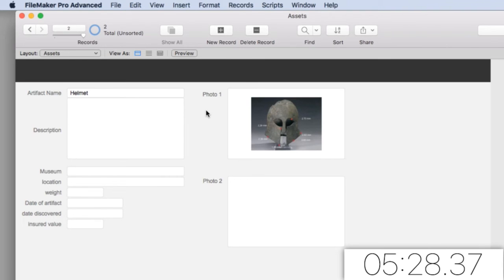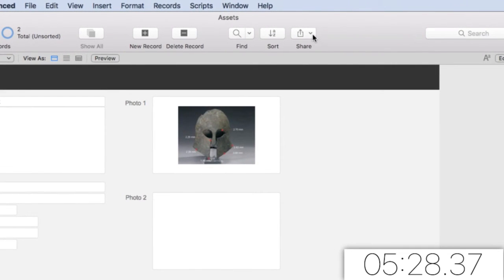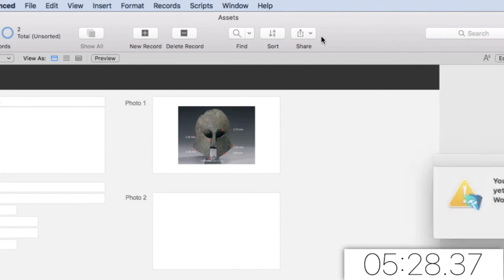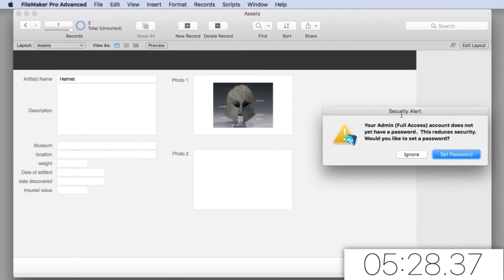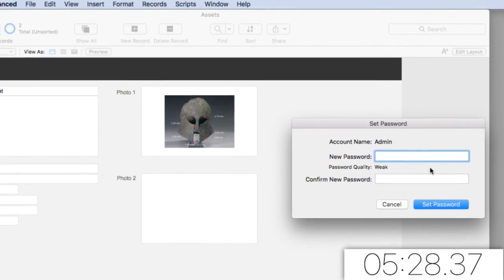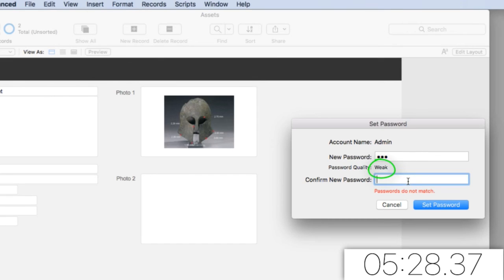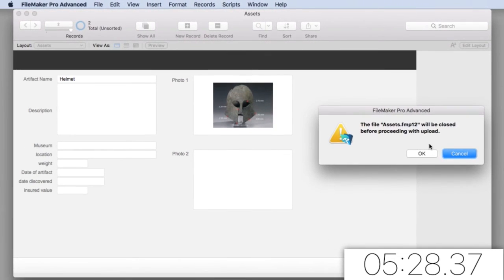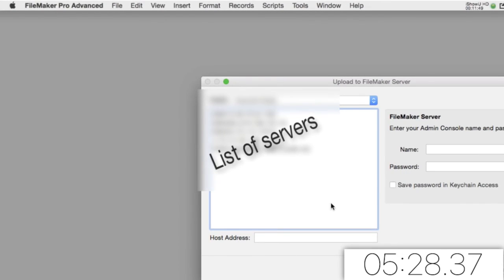And if we want to share this on a FileMaker server, I can simply go here to Share and I can upload to a FileMaker server that I have access to, and I can post this on the internet. I'm going to go ahead and do that. We should set a password though. Let's say the admin password is going to be 300. It's a very weak password. Notice it says weak right there. 300 is not necessarily a good password. I'm going to set the password and it's going to be closed before it uploads it.